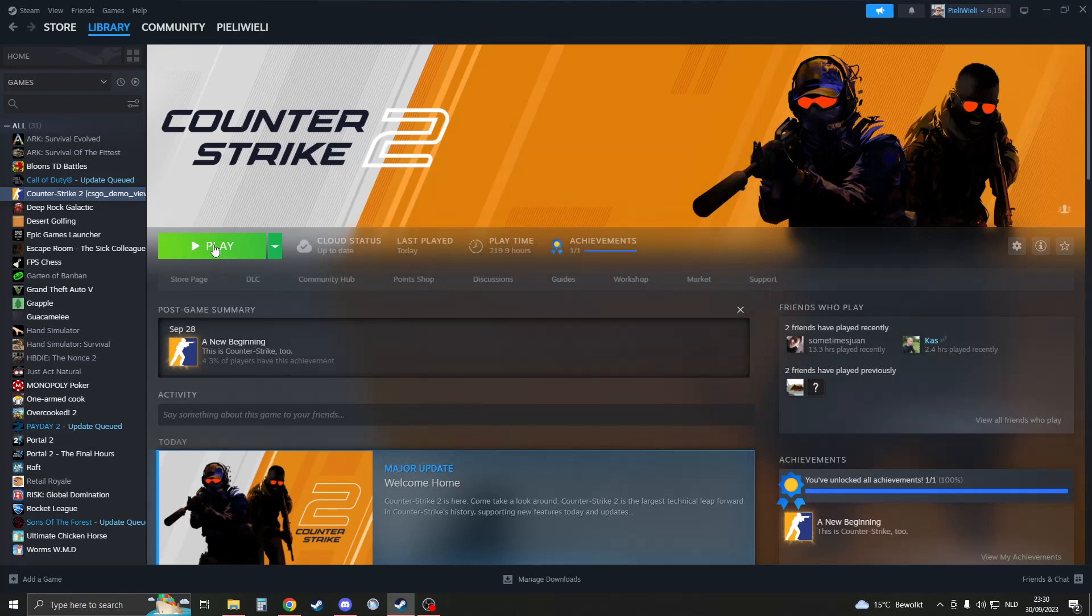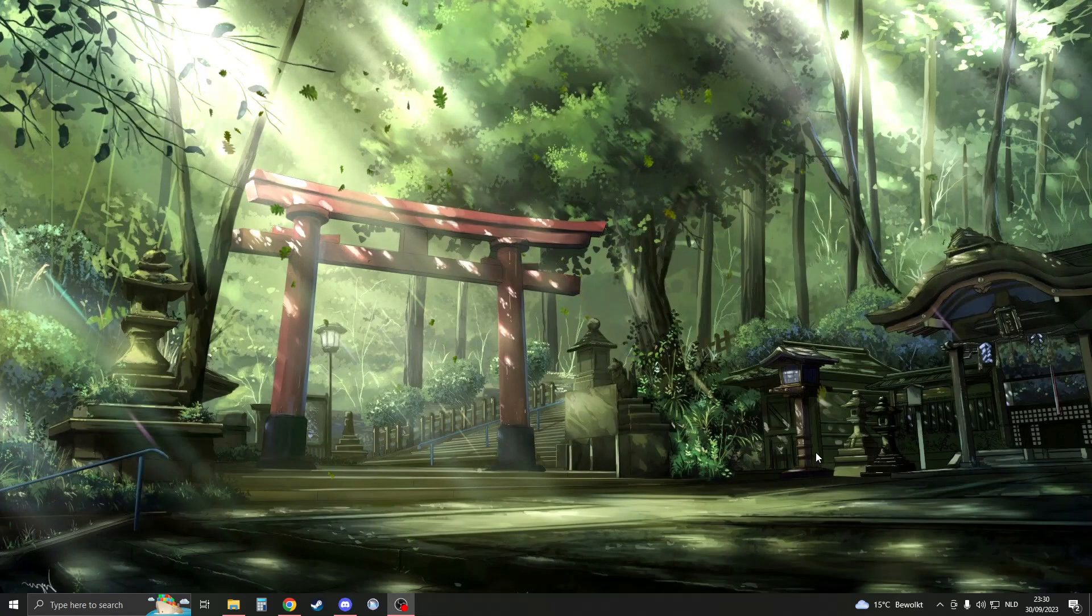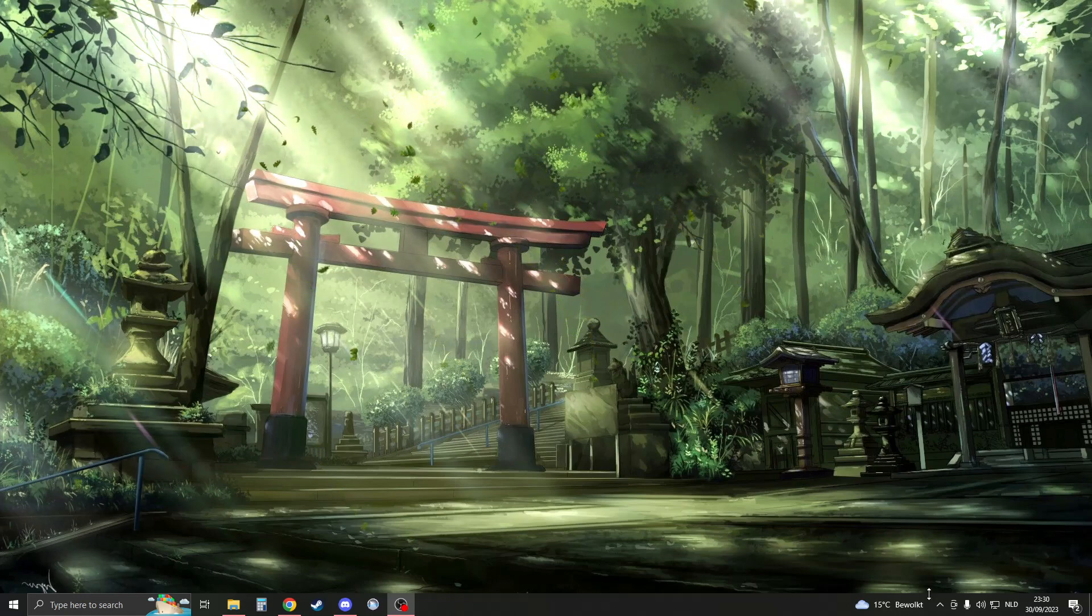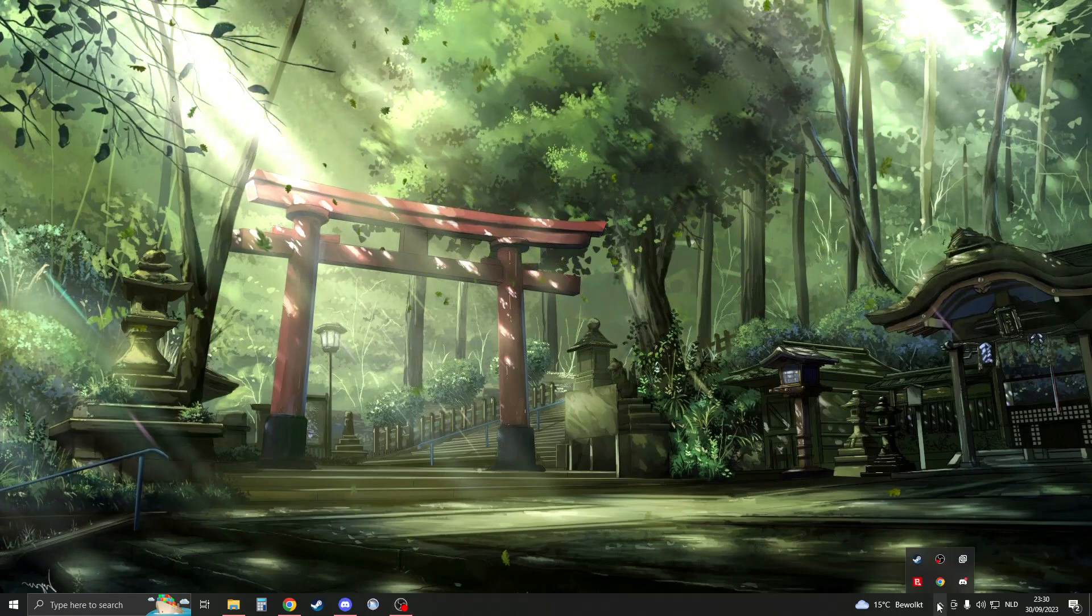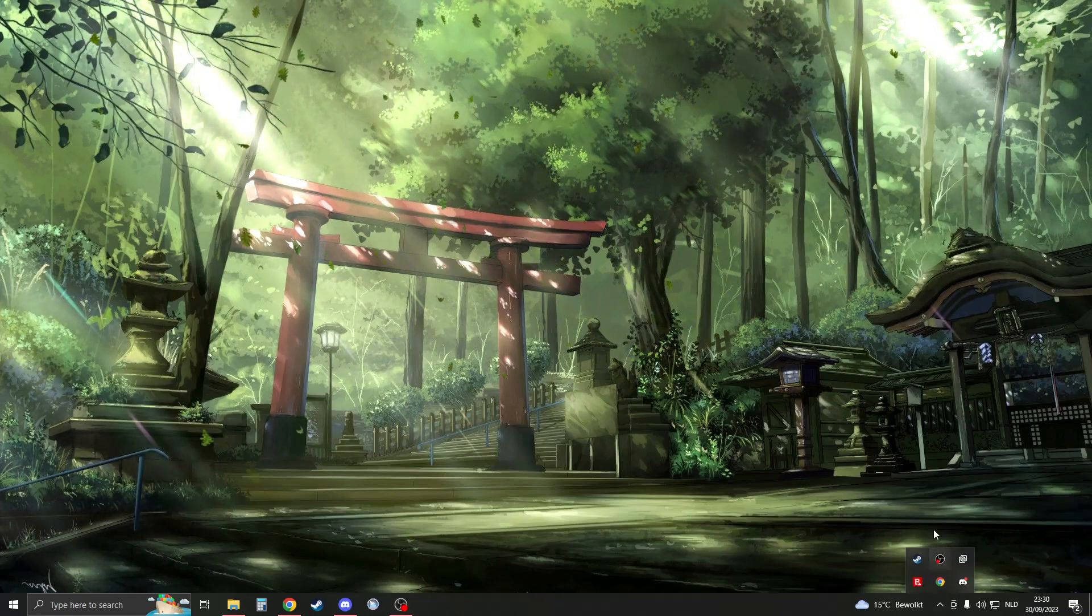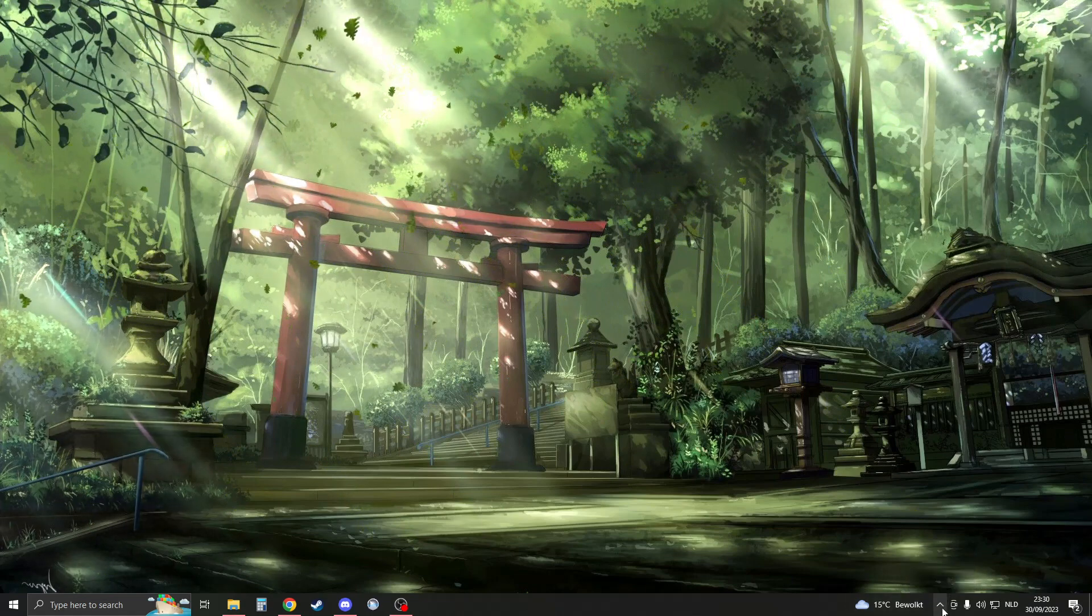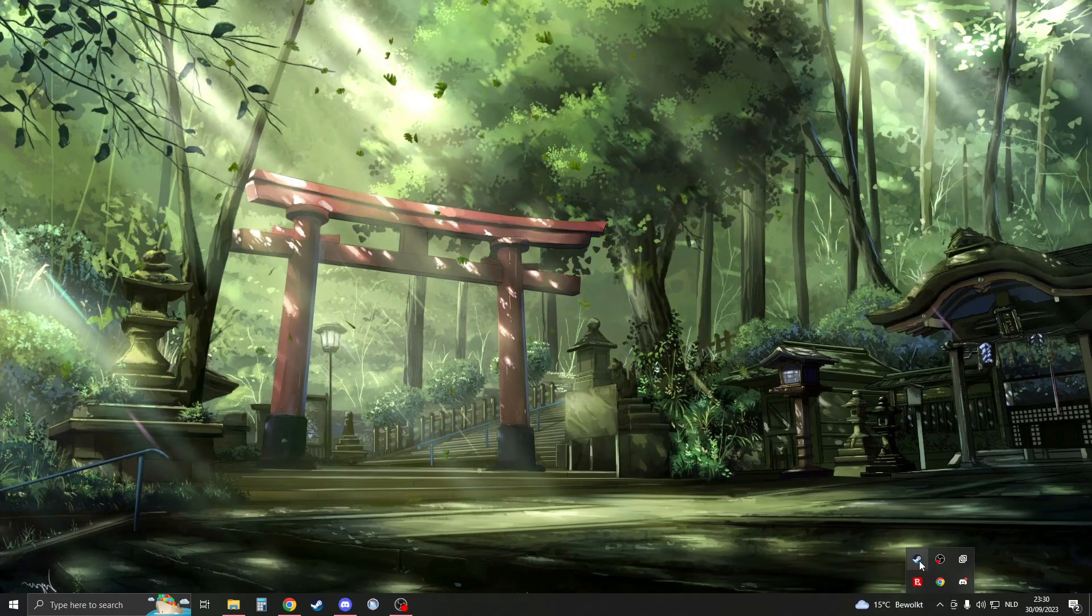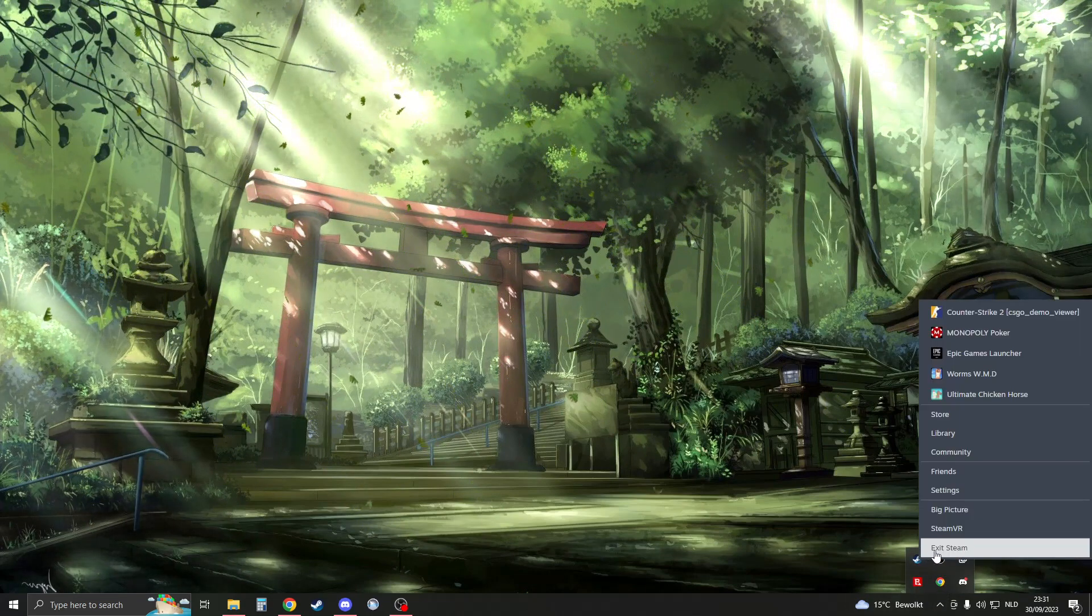The next thing I recommend trying is to fully restart your Steam and CS2. What you're going to do is close down your Steam like this, then go to the bottom right of your screen, and you'll see an arrow going upside. Click on this arrow, then right-click on Steam and click exit Steam. This will fully exit Steam.